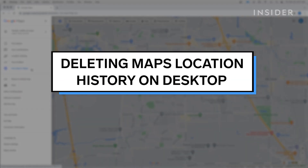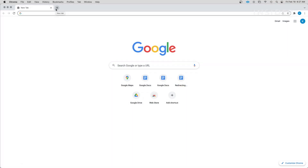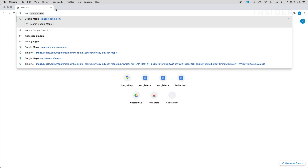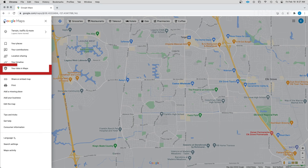Deleting Maps History on Desktop. Go to maps.google.com on your Mac or PC and click the three stacked lines in the top left corner. Select Your Data in Maps.